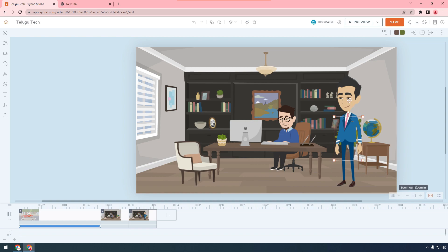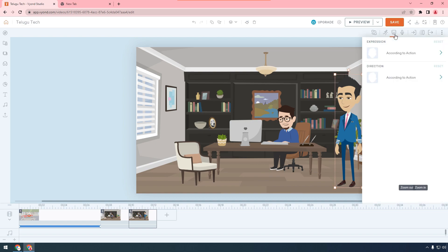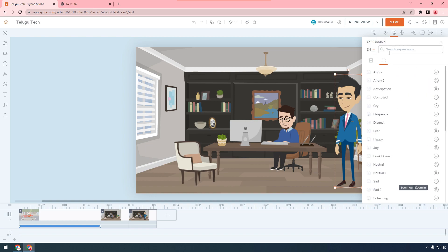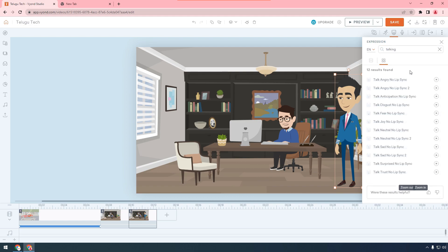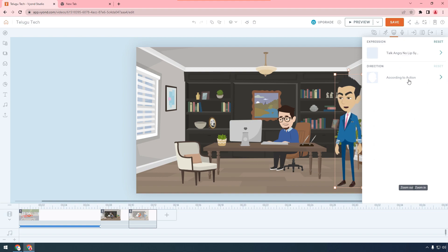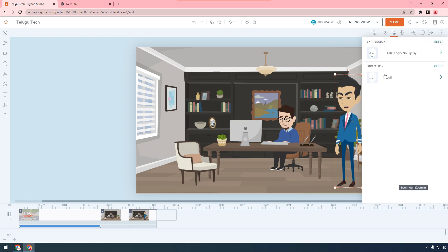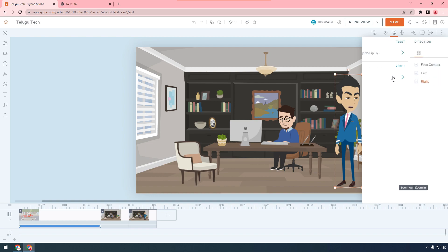The face expression is set according to the action. Talking — click add. Direction: left side, left. Right — camera facing.